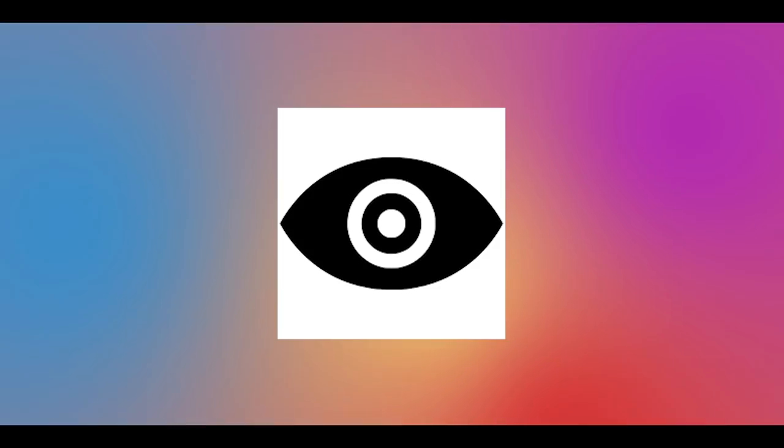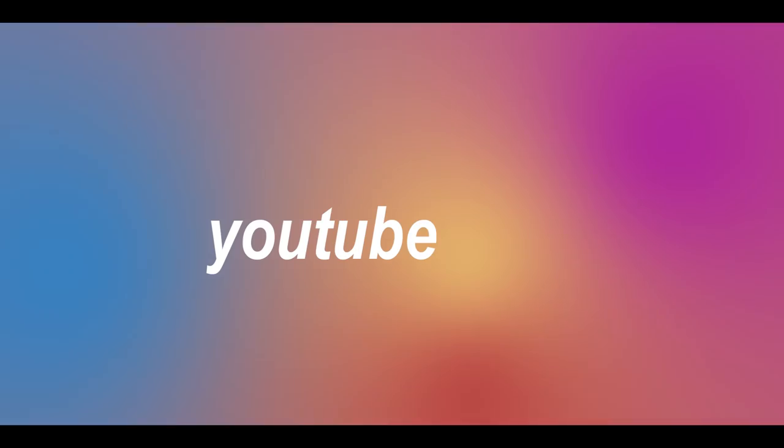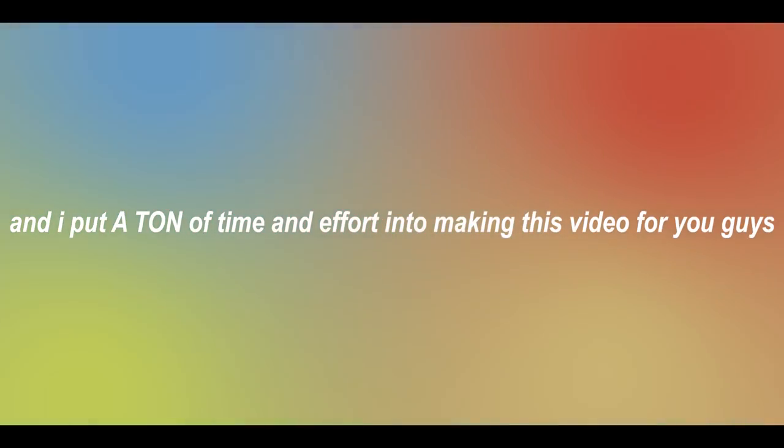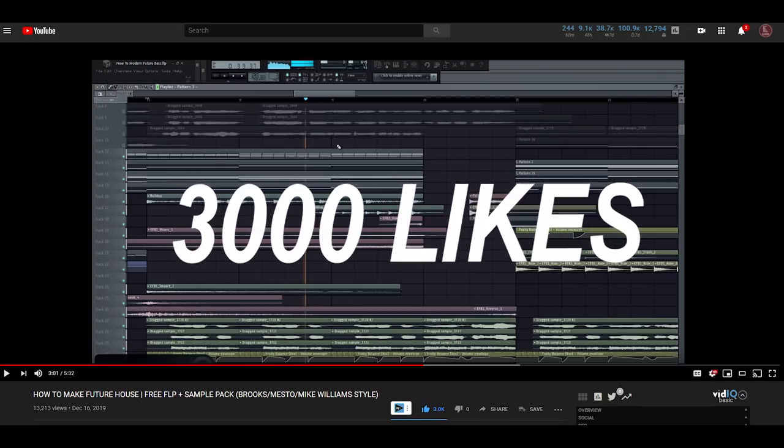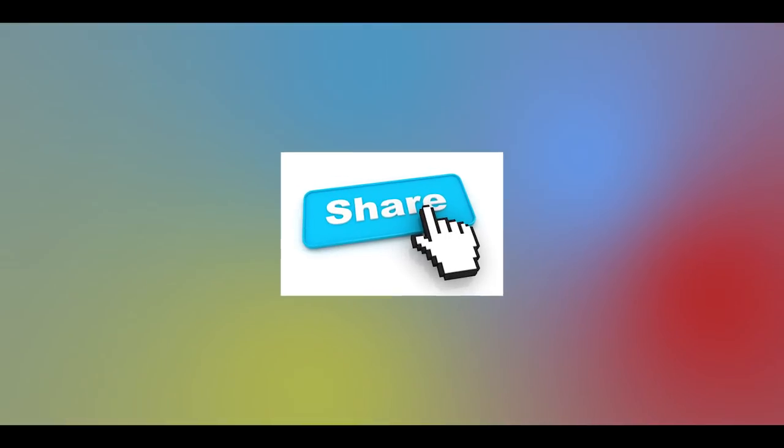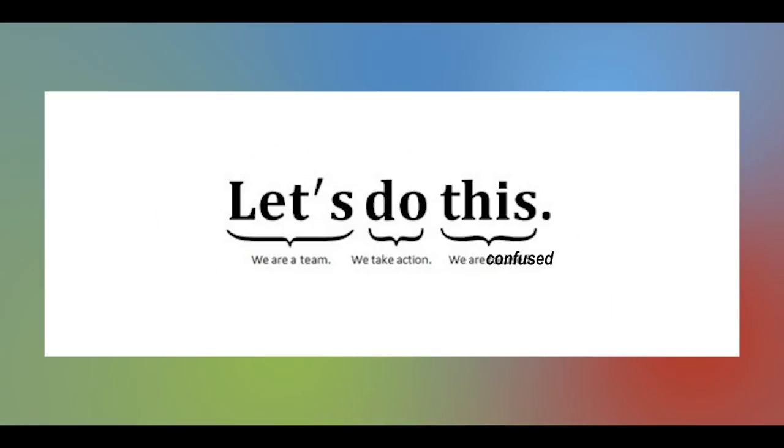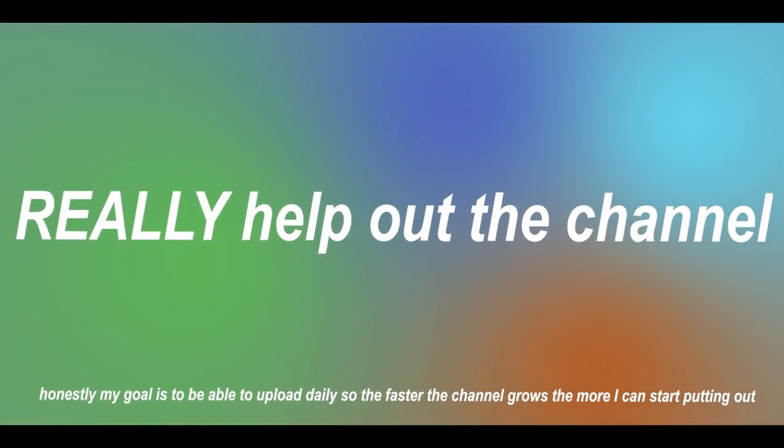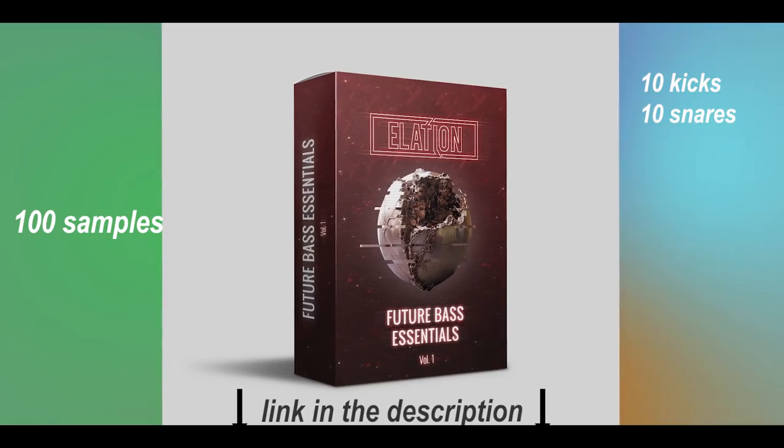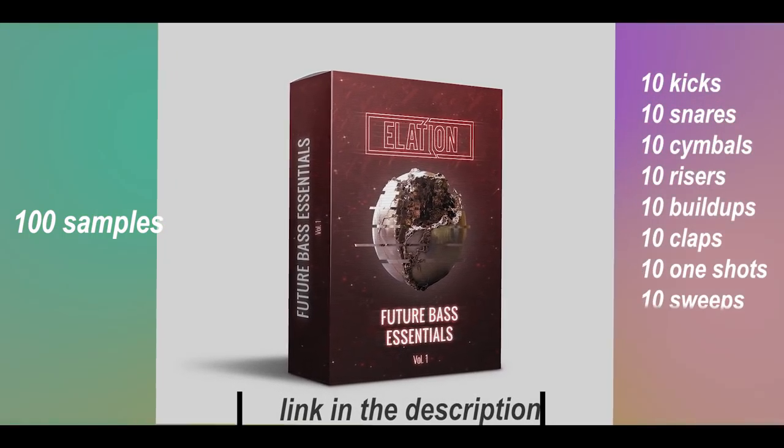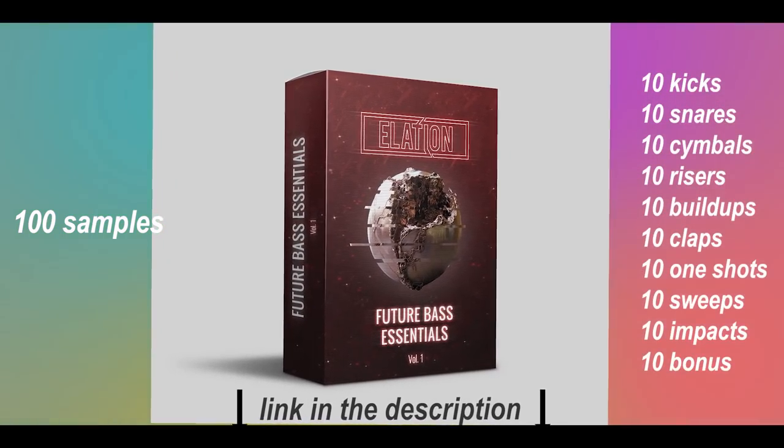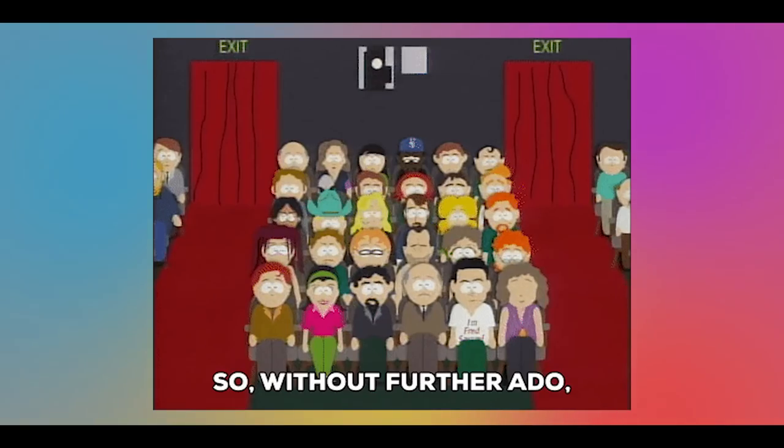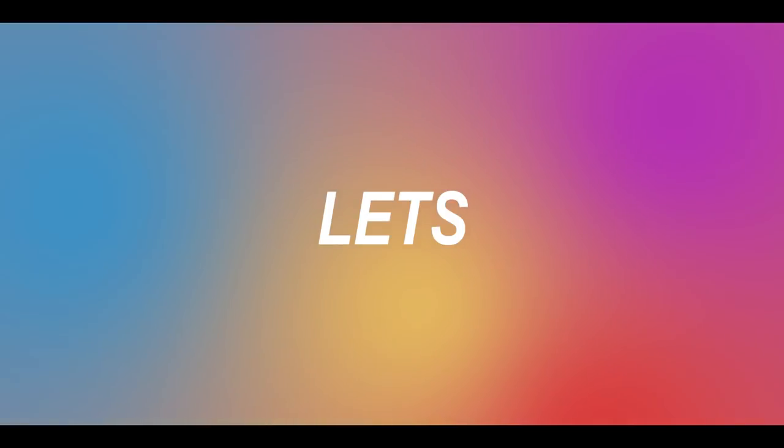you'll know that I've never been one to ask for a certain like or view goal, but since YouTube and producing is now my full time job, and I put a ton of time and effort into making this video for you guys, how about we try and get this video to 3000 likes? I know it's a lot, but if you guys share this video I know we can do it, and it'll ultimately really help out the channel. Like always, most of the samples I use in this video can be found on my sample pack link in the description. So be sure to check that out. So without further ado, let's get into it.